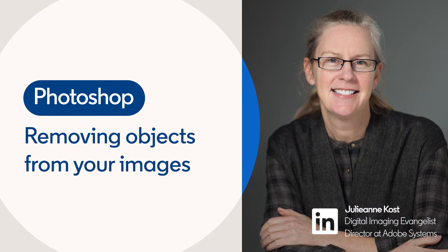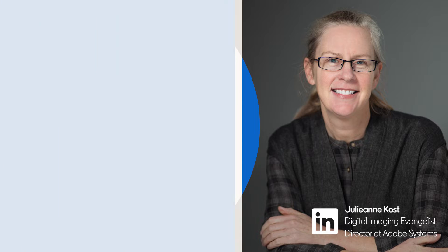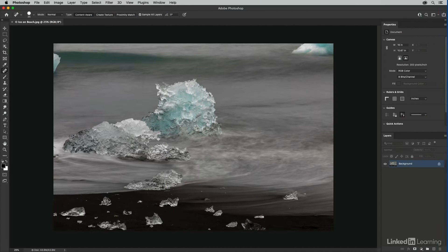Photoshop has a number of tools that make it easy to remove small distracting elements in an image. In the next few minutes we're going to take a look at the spot healing brush, the healing brush, the patch tool, and the clone stamp tool.